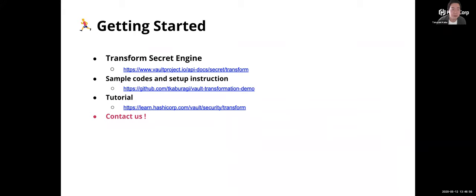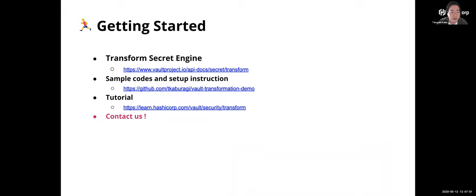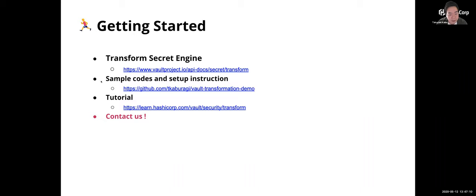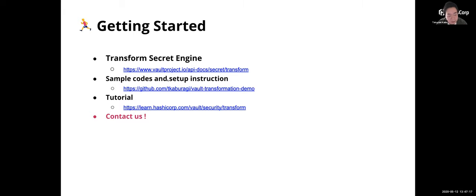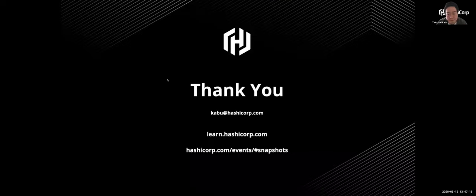That's it for my session today. We have several getting started stuff like official document and hands-on type of tutorials. And today the demo is already published to my GitHub repository, including the sample code setup instruction. And please contact us. Thank you.